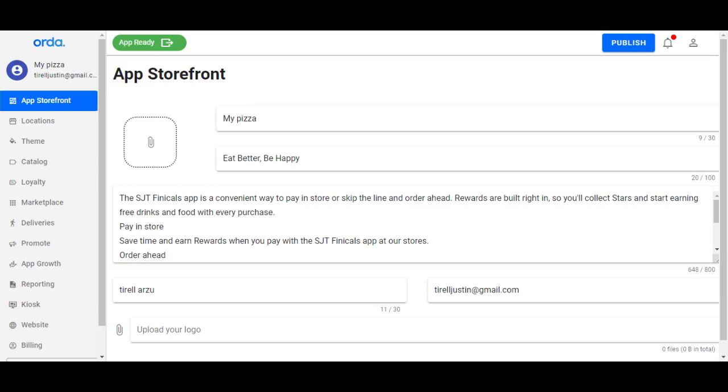Welcome back to customizing our application. Today we'll be customizing the theme of the application. The theme is really important because it gives life to the application, gives it the look and feel that you really need, and it can be a turning point to attracting customers.